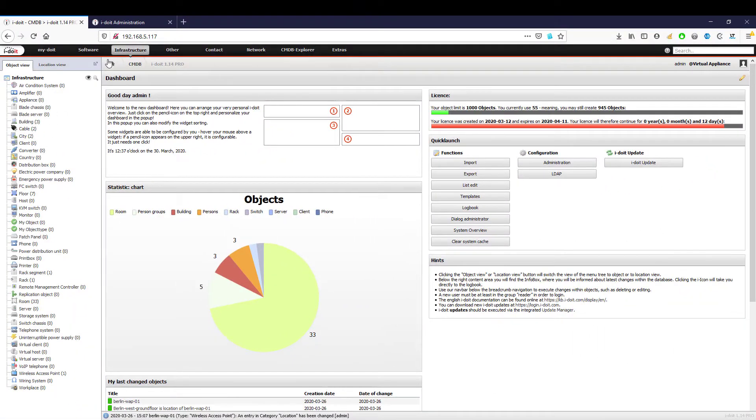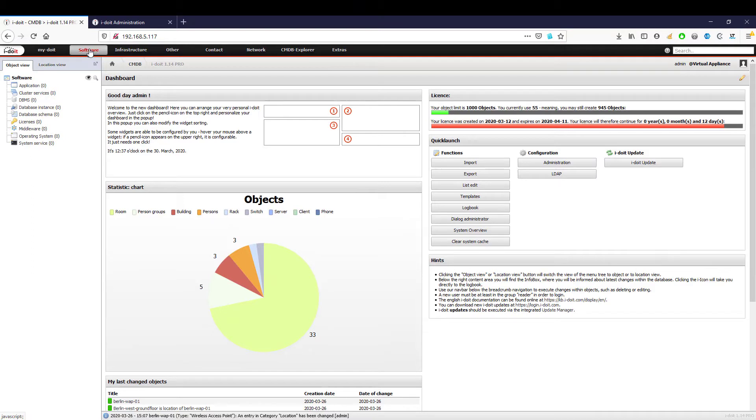Although we are focusing on the topic of servers today, we will start with the creation of the software. After all, every server needs an operating system.